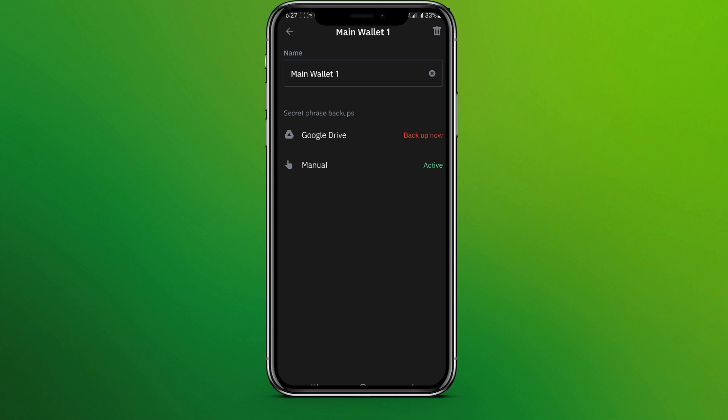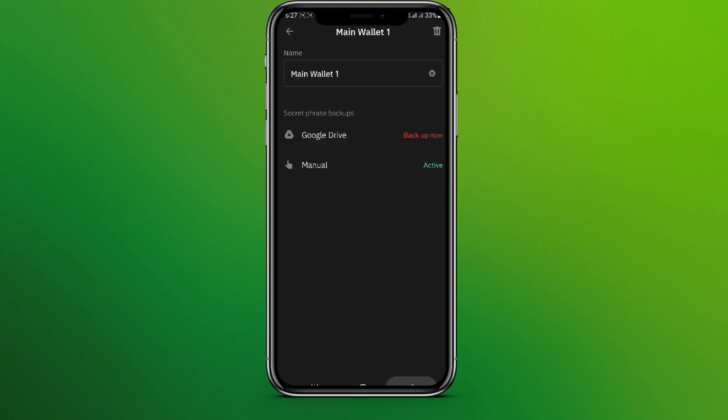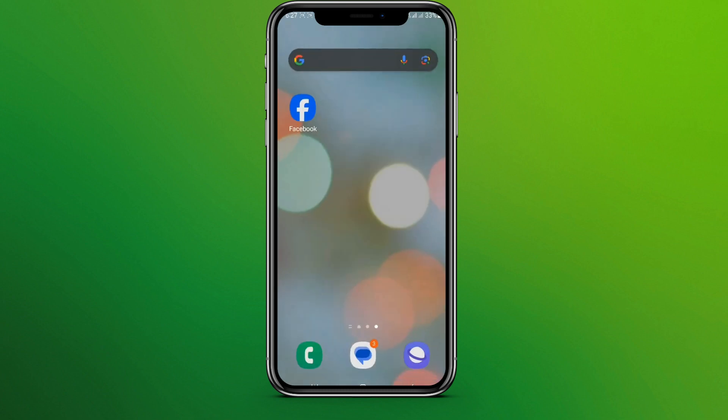Now enter your passcode. Here we'll be able to see the secret phrase, that is our private key. You won't be able to see it since it will be darkened for privacy purposes. So this is all we need to do to find the private key or the secret phrase on Trust Wallet.